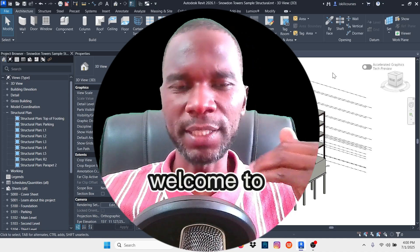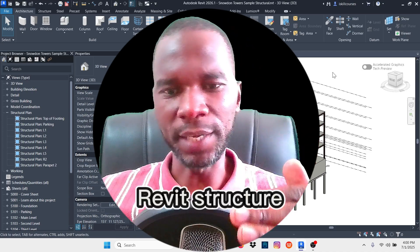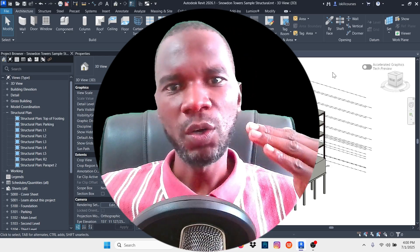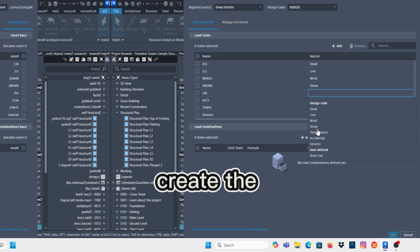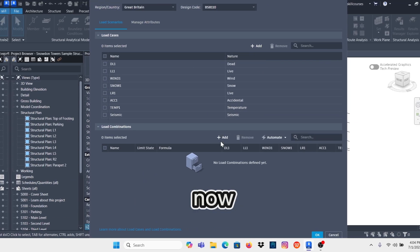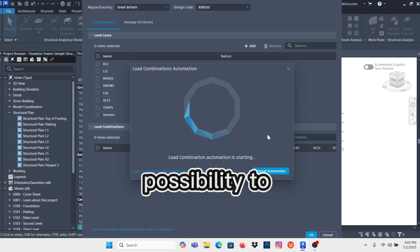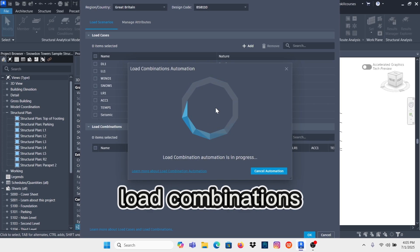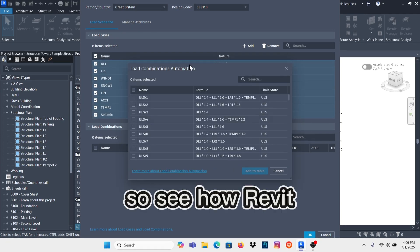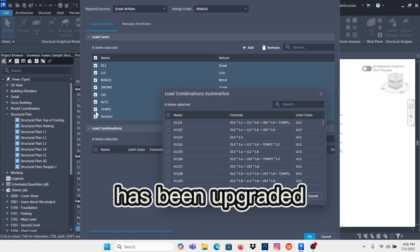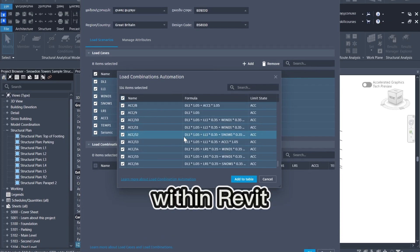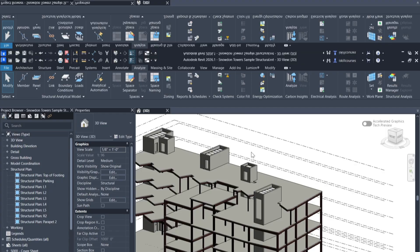Hello, YouTube friends, welcome to this exciting lesson in Revit Structure. In this lesson I want to show you what you can use to create load combinations in Revit. This is Revit 2026.1 — you now have the possibility to create load combinations automatically. In previous versions this was not possible, so Revit has been upgraded to allow you to create those load combinations within Revit.